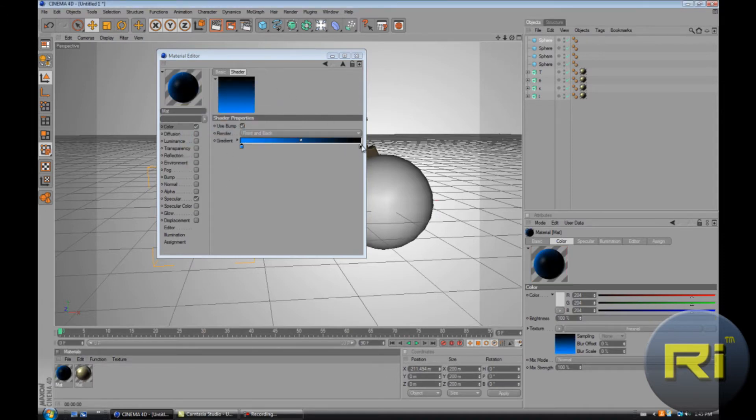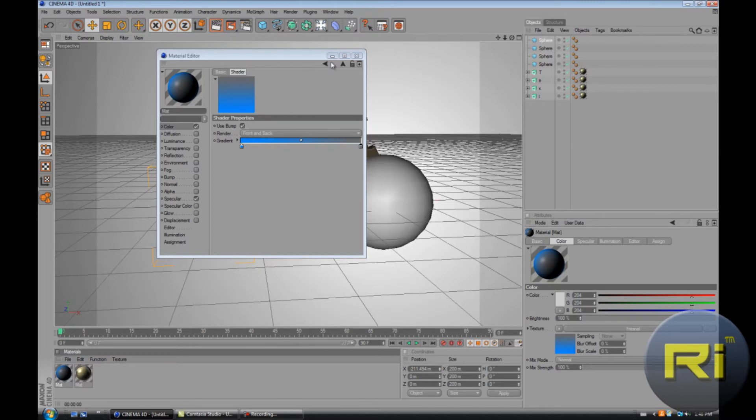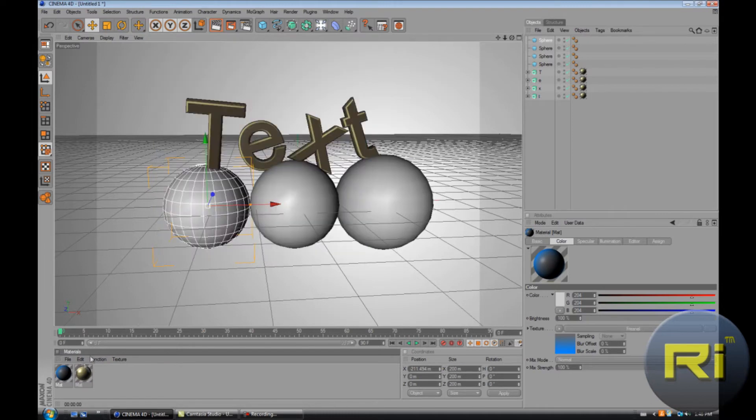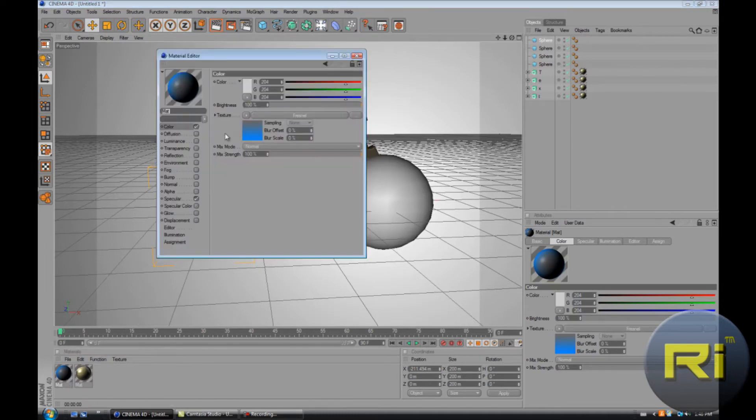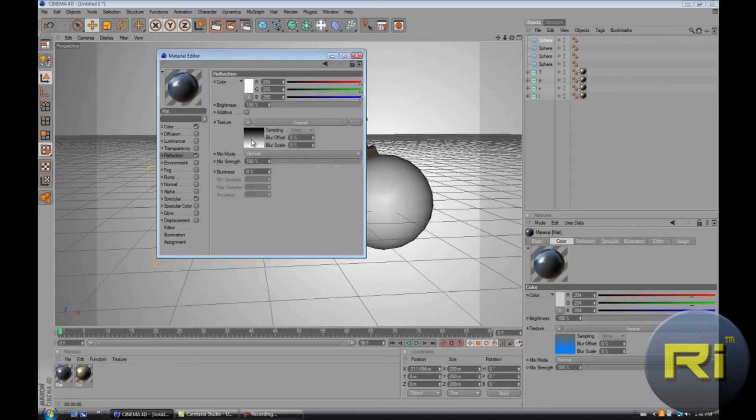For white we can make it blue, and now it looks blue and black. For black you can make it gray. And reflection, put a texture and go down to Fresnel.